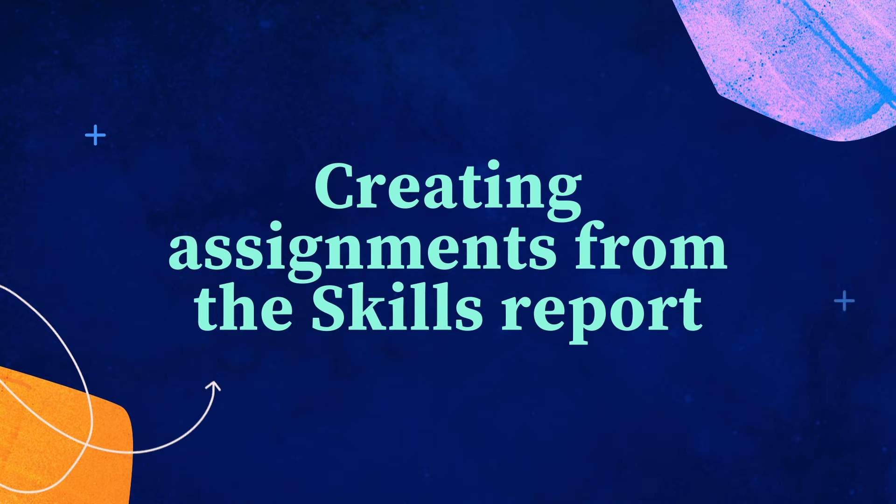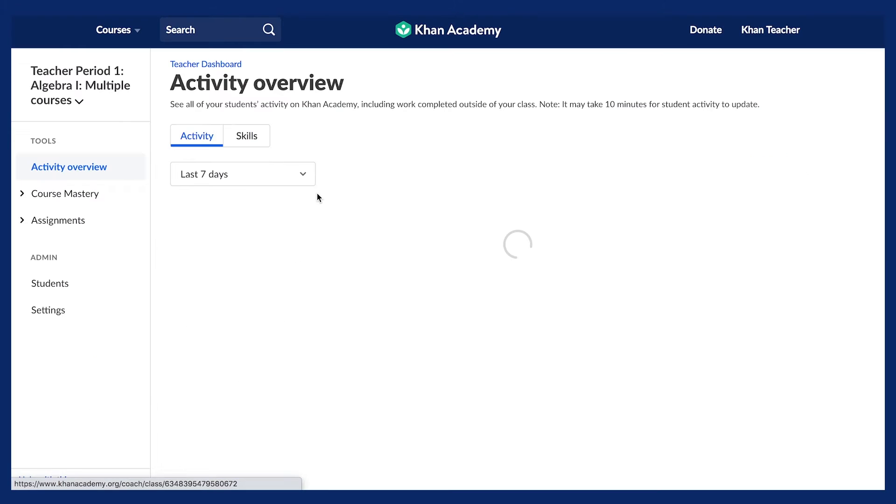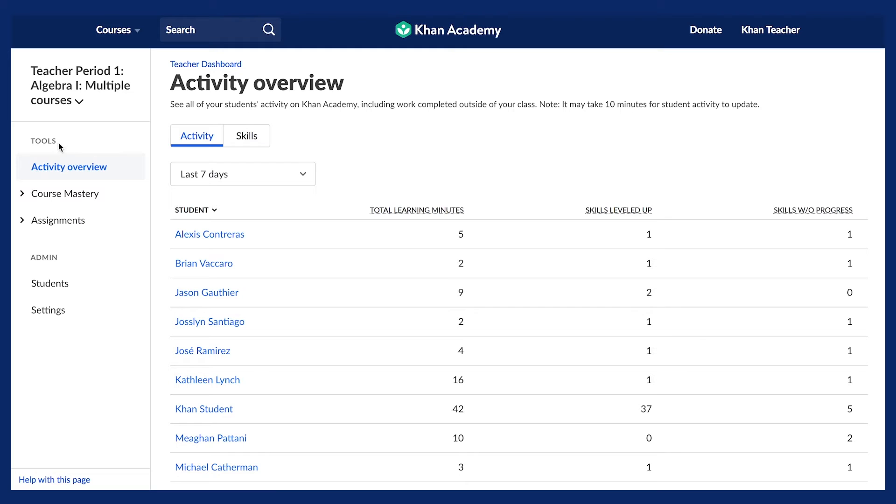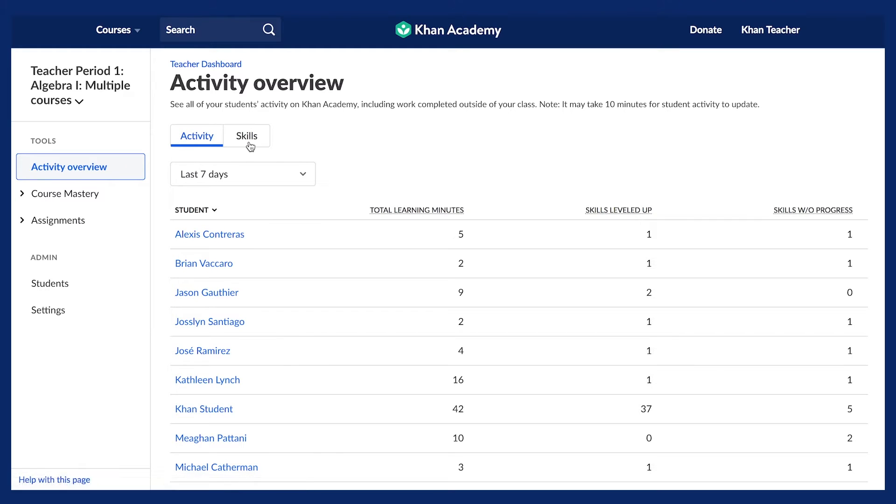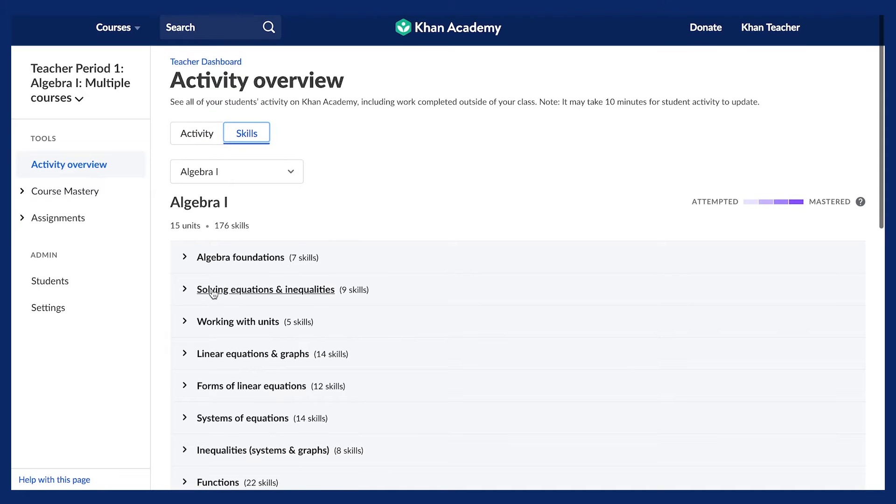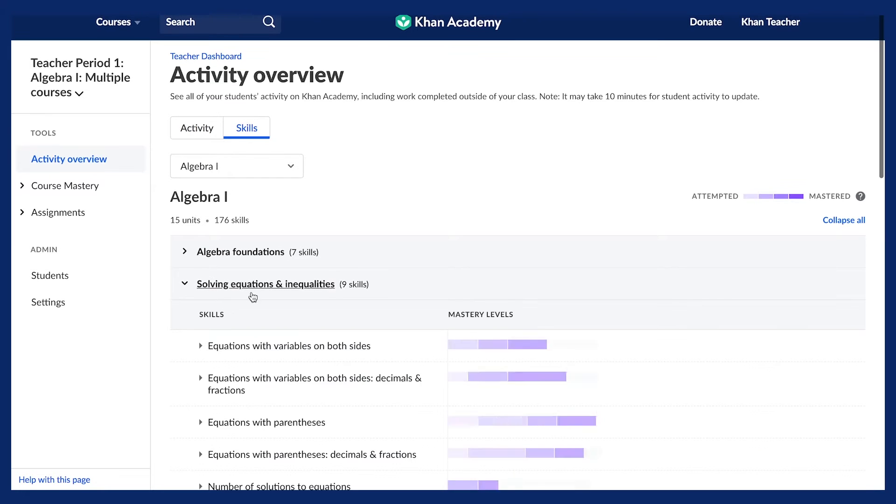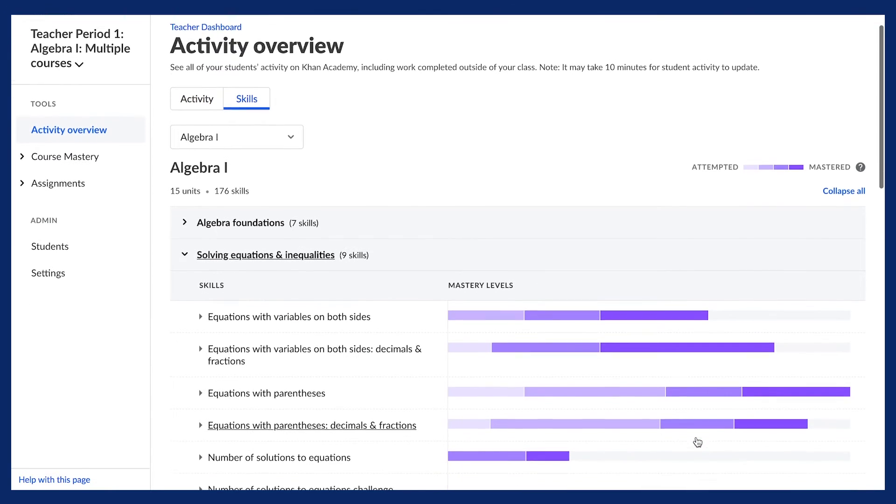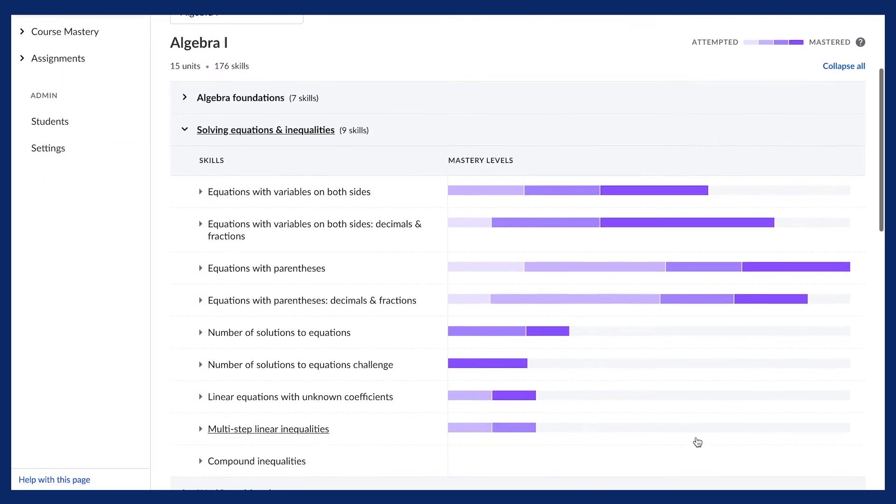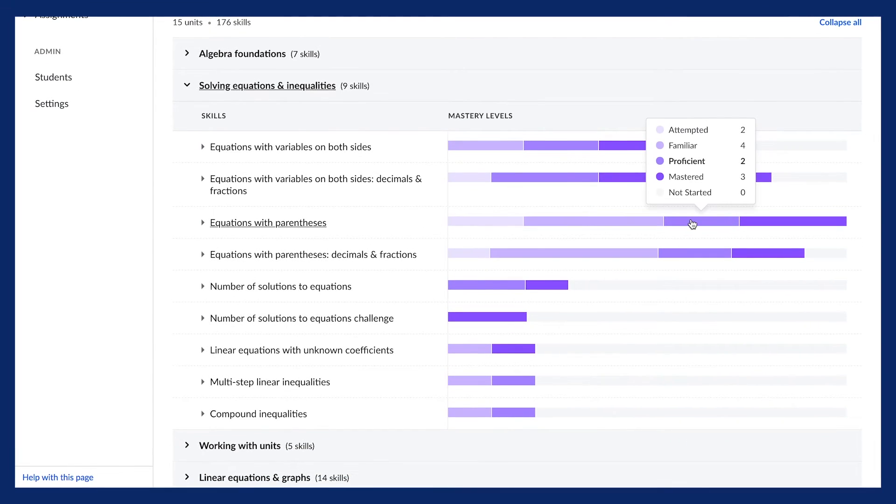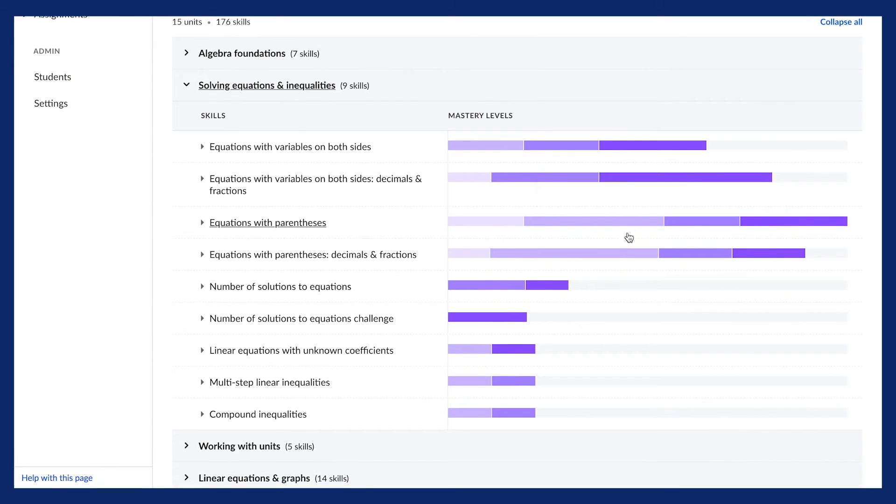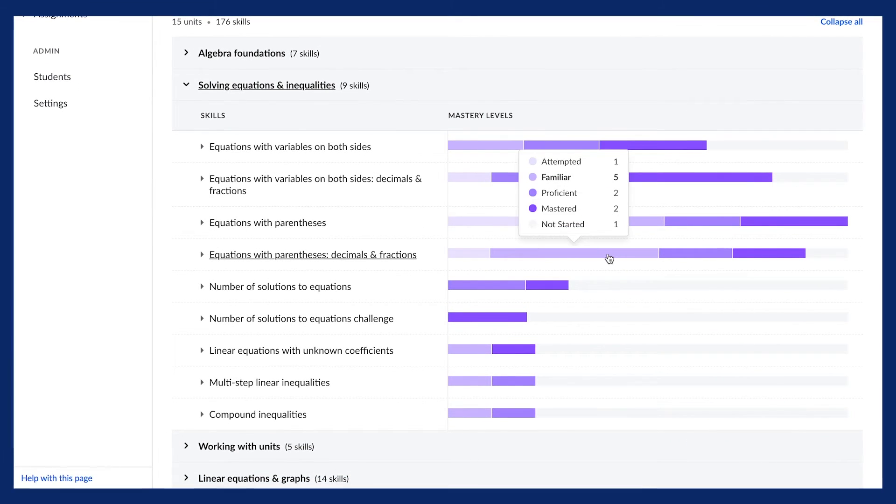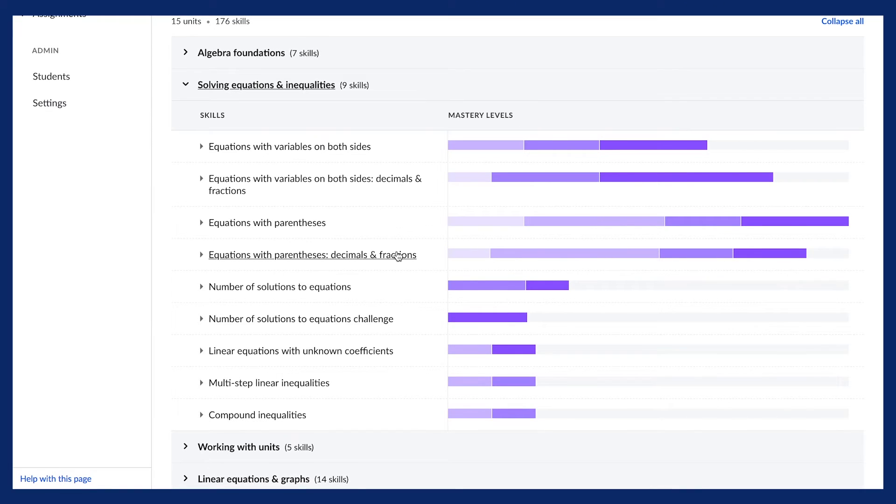Another way to make assignments is through the Skills Report. The Skills Report shows the level of skill mastery for every skill for every student, which makes it a valuable tool for assigning content that meets the needs of each student. Select the unit to expand the report and view all of the skills within the unit. By hovering over the purple bar to the right of the skill name, you can get a quick view of the number of students at each skill level.